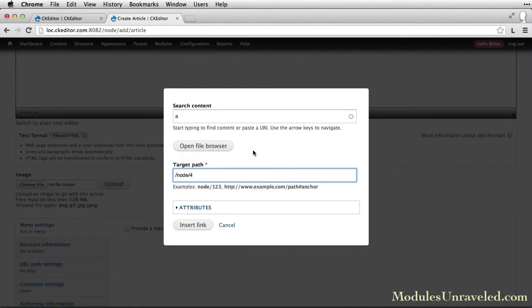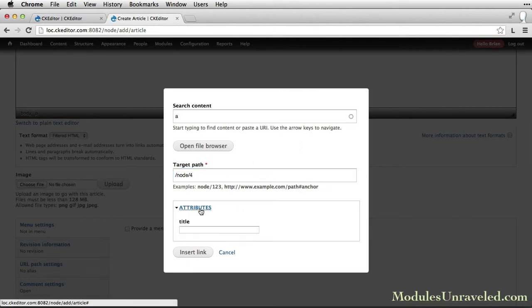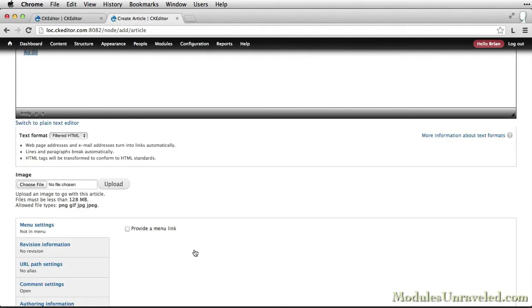When I select it, you'll see that the target path is filled in. And again, we have the attributes option. I'm going to leave this blank for now and just click insert link.